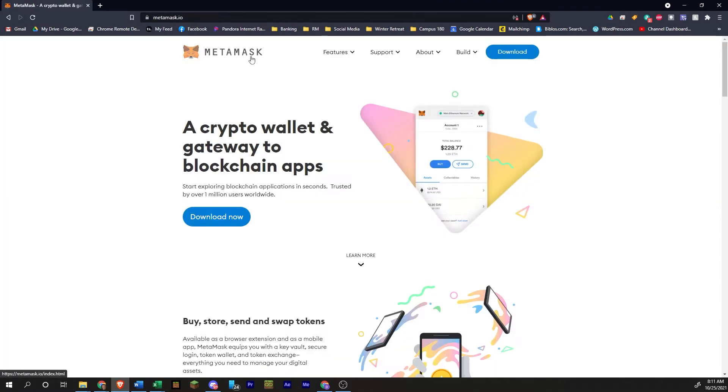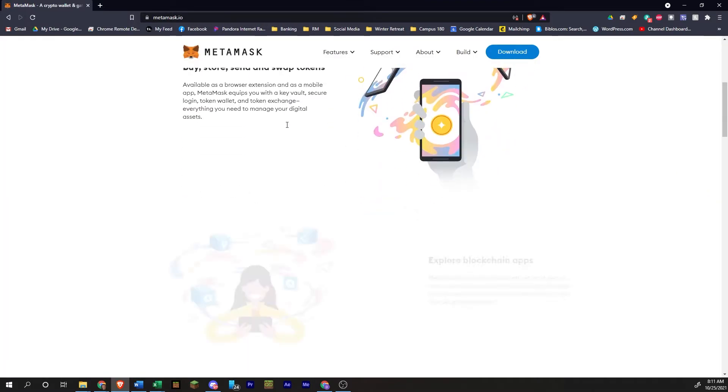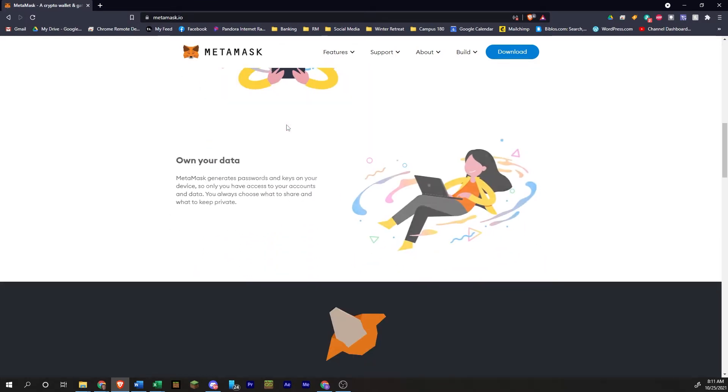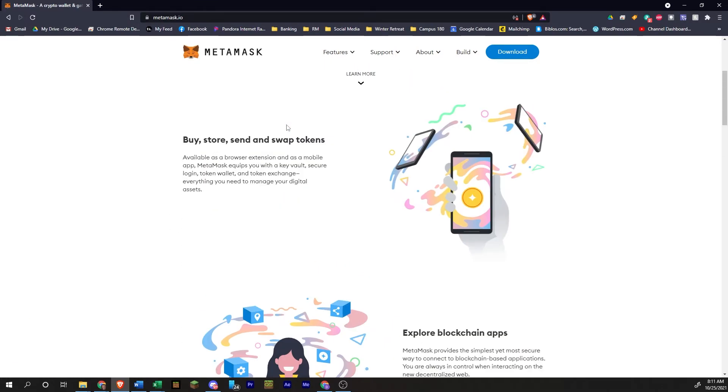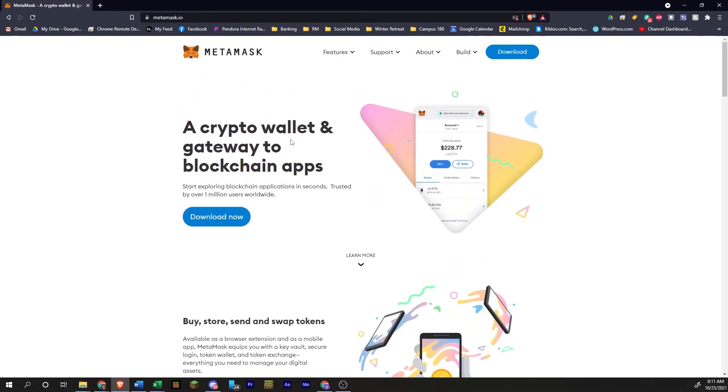So here we are at MetaMask's site. You can see all the information there. What we're going to do is click on download.